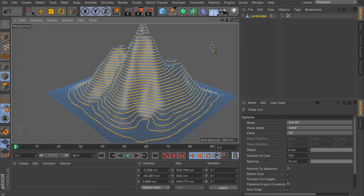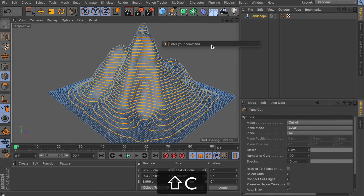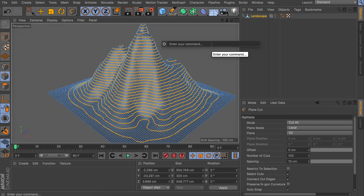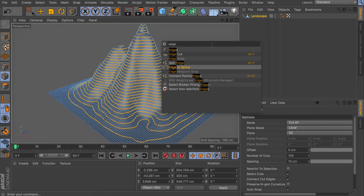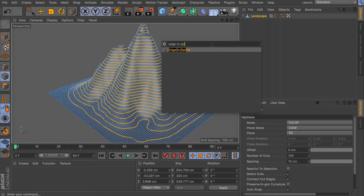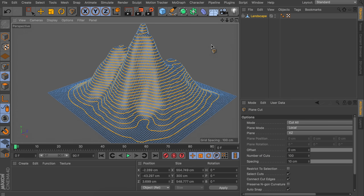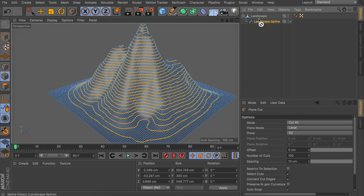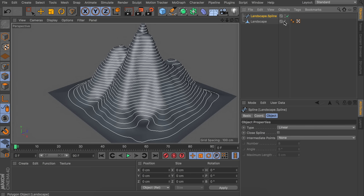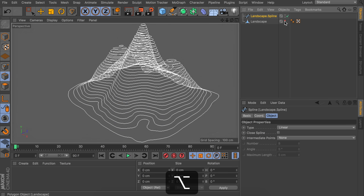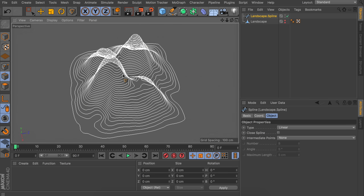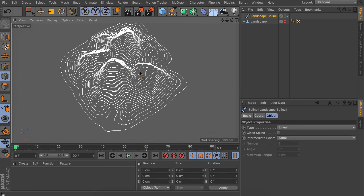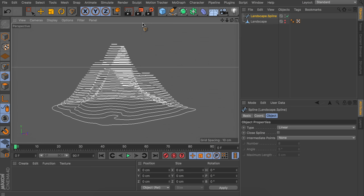With these selected, press Shift+C on the keyboard to search for a command, and just type 'edge to spline' and hit Enter. That way we have a new spline as a child of the landscape. Let's drag this outside of it, and we can even hide the landscape for now.